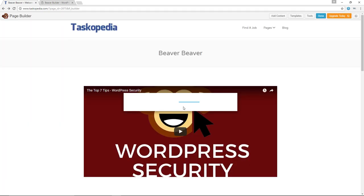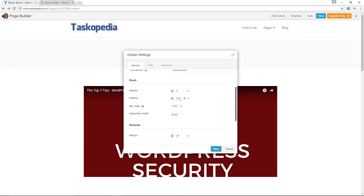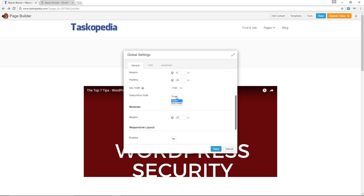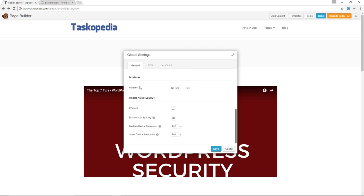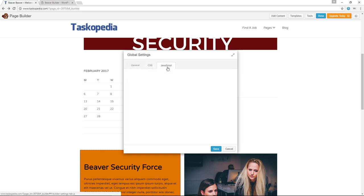Then we have Global Settings — whatever changes you make here will affect every other single post or page built using the plugin. You have the default page heading where you can add a specific selector and decide to show or hide it. For rows, you can make global changes to margins, padding, max width, and set the default row width from fixed to full width. For modules, you can make changes to margins — the default is 20, but if I set it to 40 you'd notice more space between each individual module. For responsive layout, you can enable it or not, and you can choose breakpoints for medium and small devices. You can also add your global CSS code and global JavaScript code.